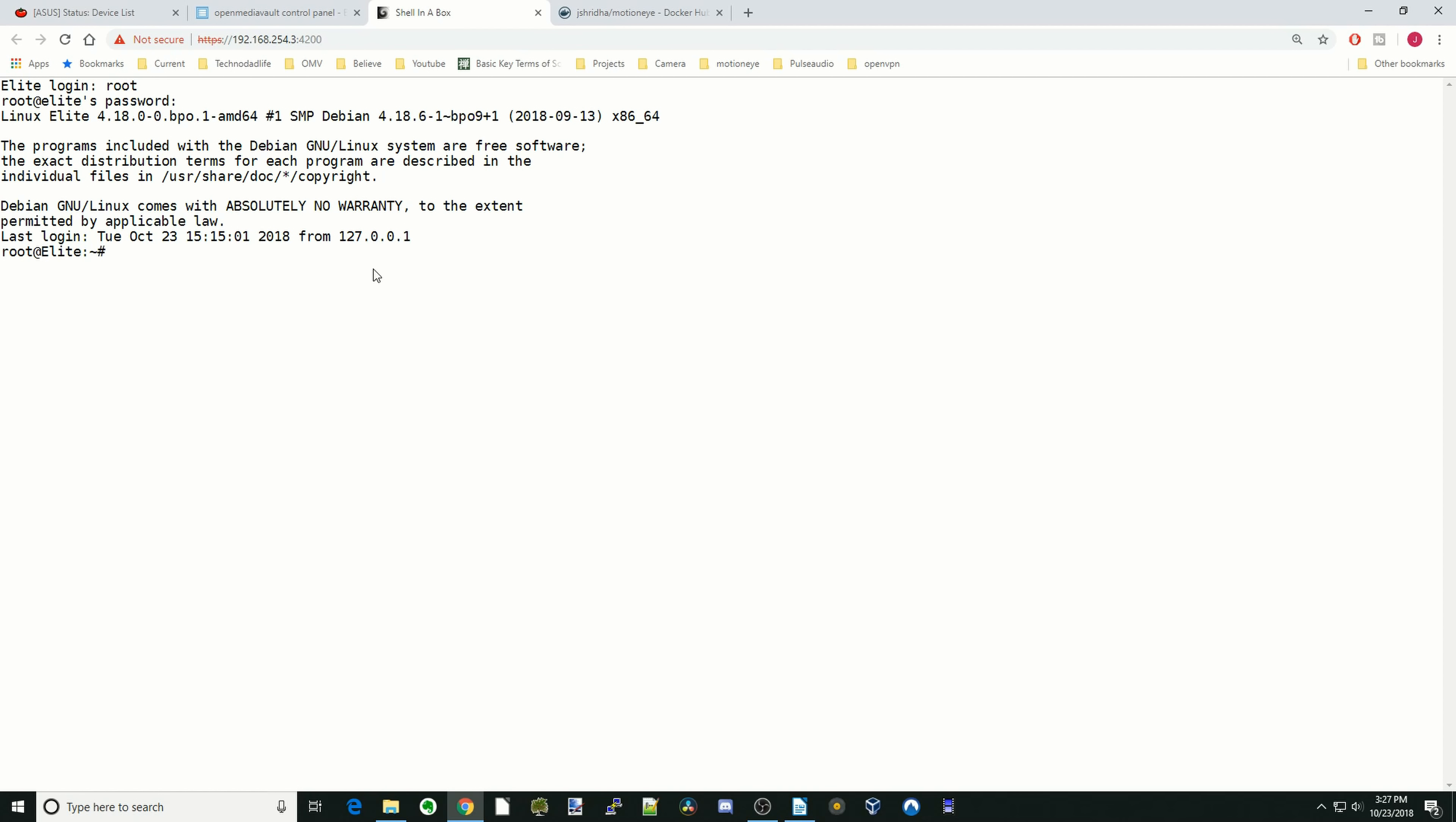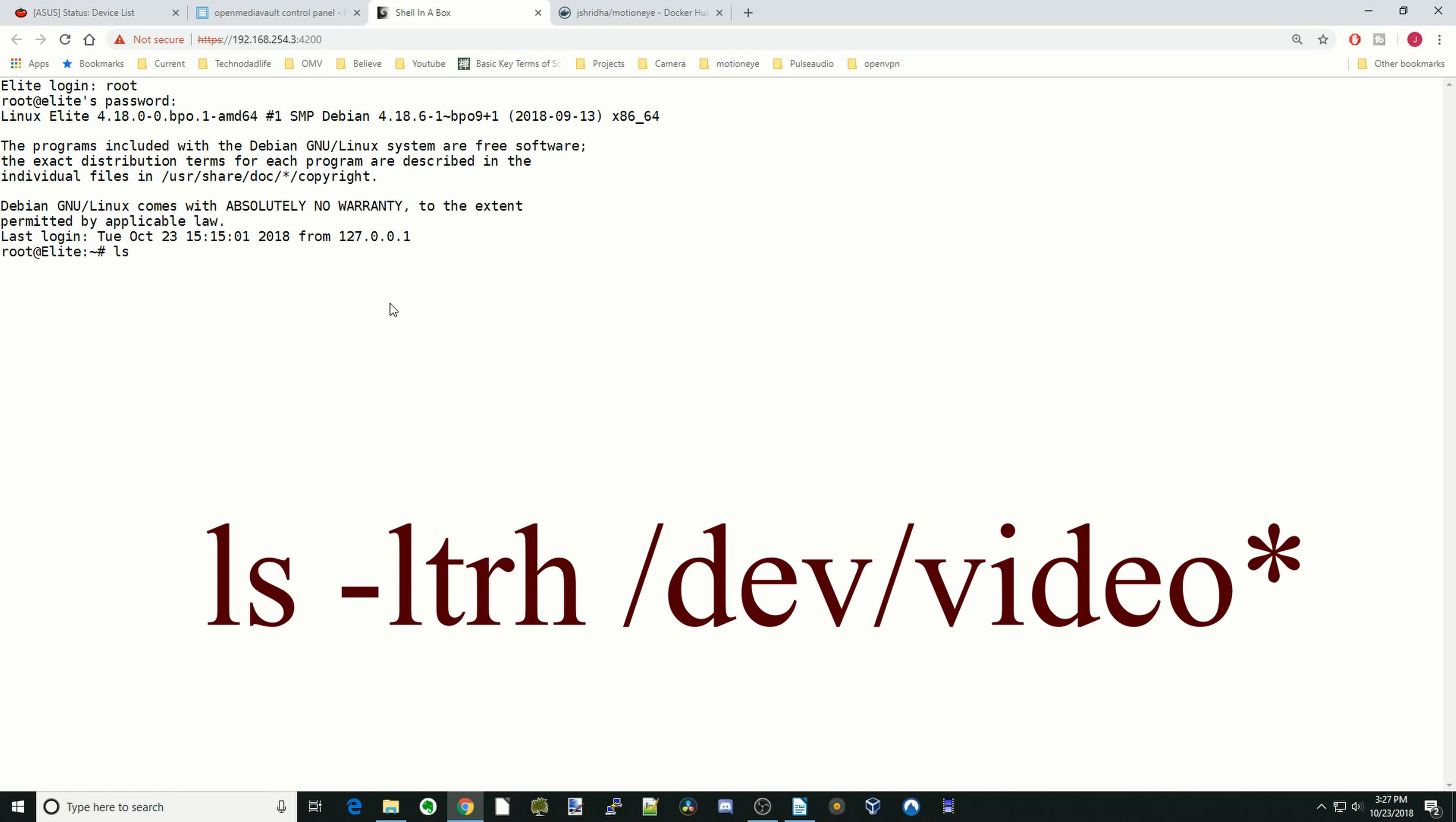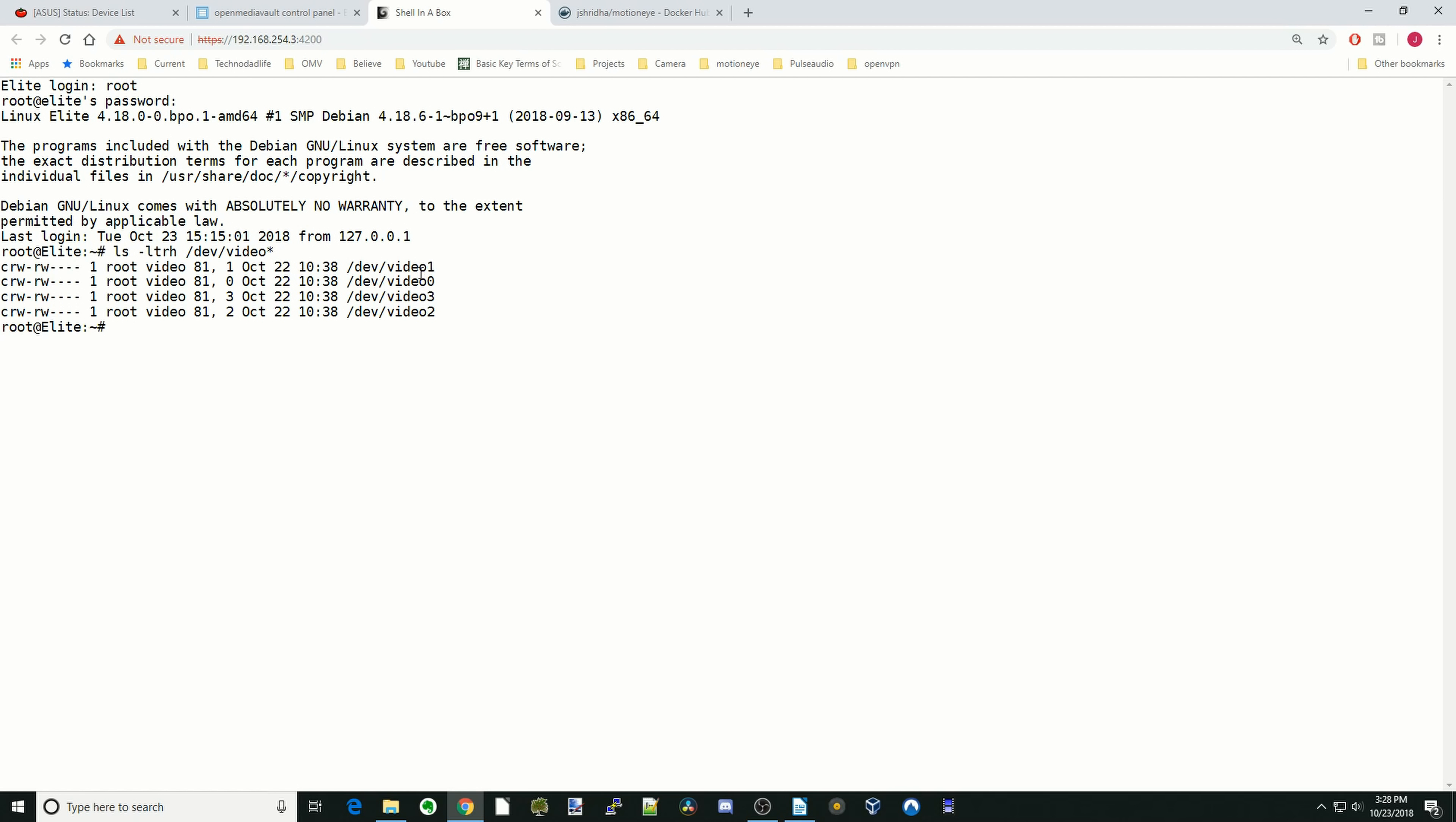Okay, so what we need to do is find the address or the name of the different cameras that are attached to our computer. My server is actually a laptop, so it has a built-in camera, and then I also attached a USB camera to it. So there's two ways of doing this. First is ls-ltrh /dev/video* and then hit Enter.